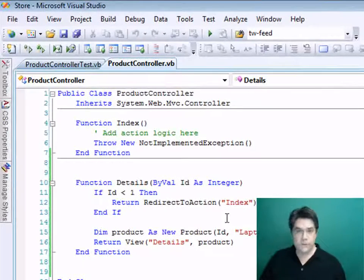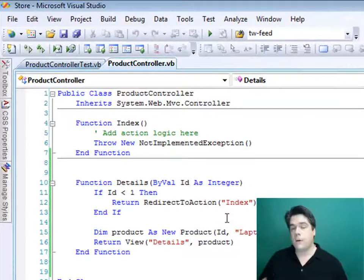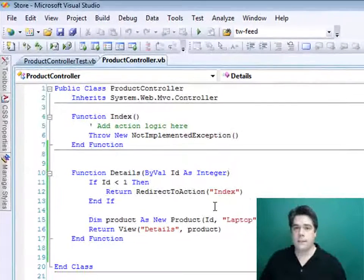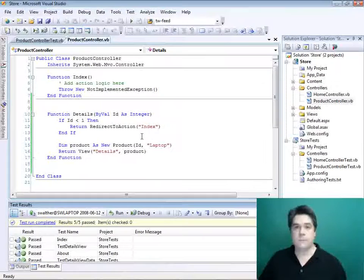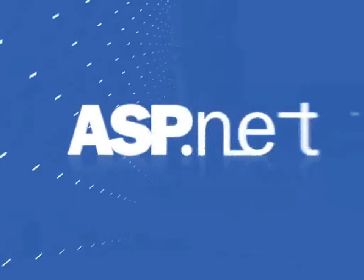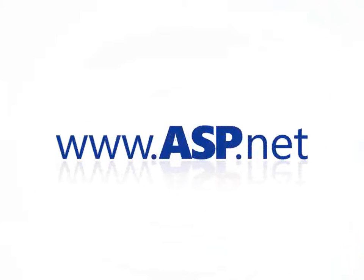In this video, I've shown you three very common tests you might want to do on a controller action, and hopefully I've conveyed just how easy it is to test with the ASP.NET MVC framework. I'll see you next time.